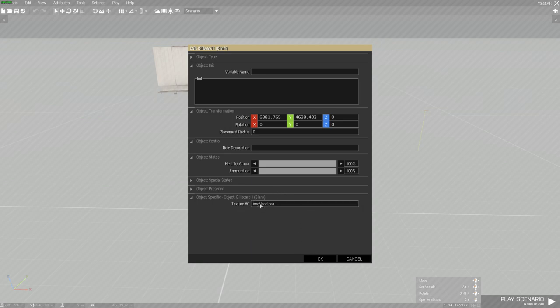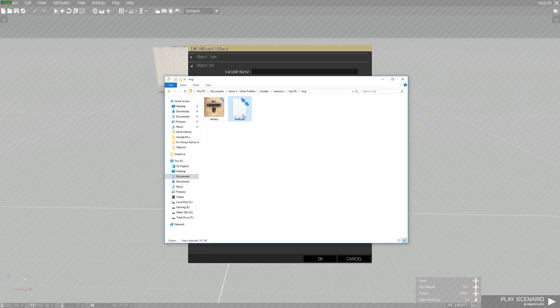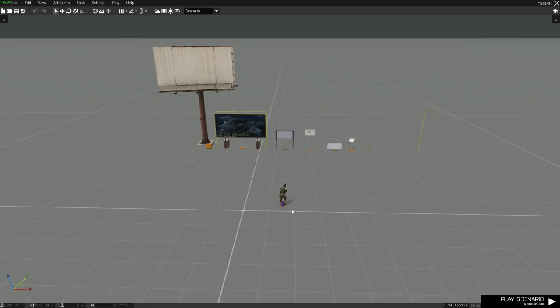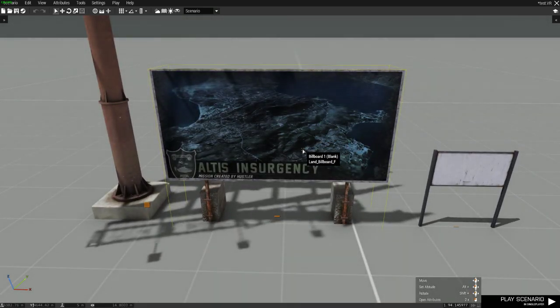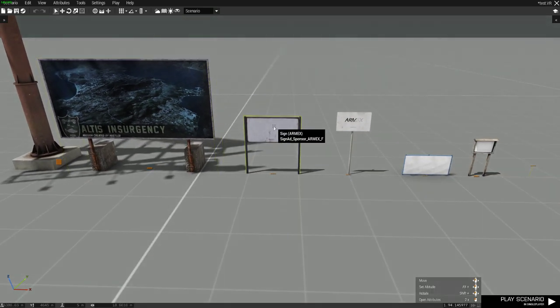In this case, we have an image slash load.paa, because that's exactly where my image is. And then there you go, displays the image.